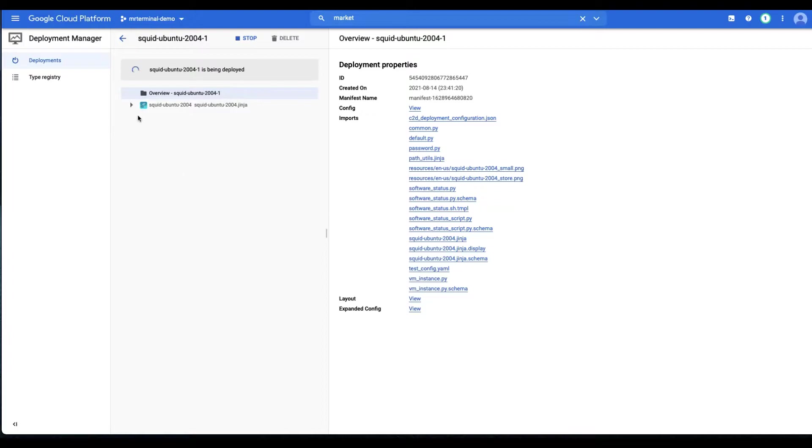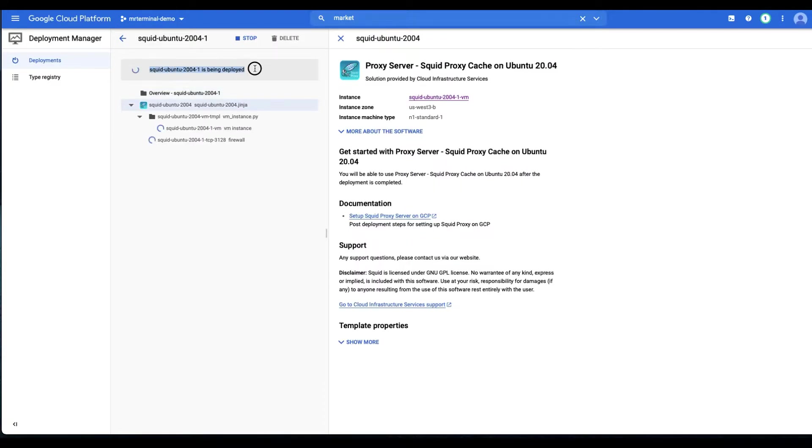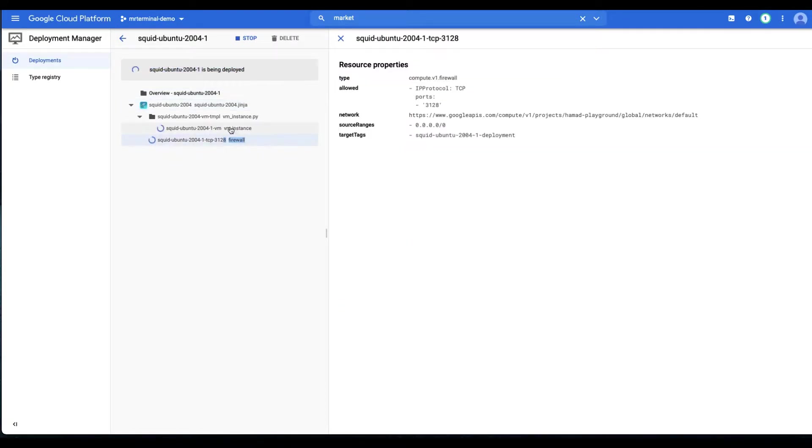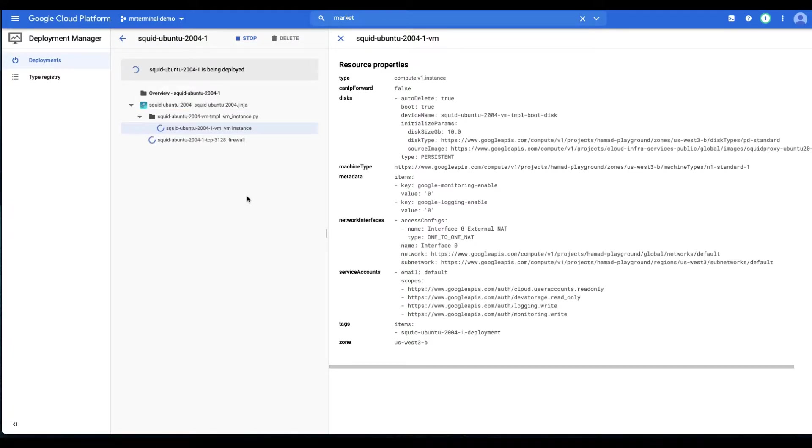We can check into the details of what's being created. Entire deployment manager, a firewall rule, VM instance, perfect. You can of course go into the details and look at them.